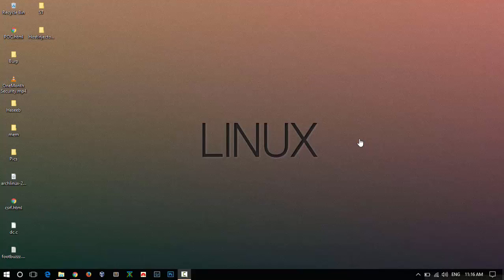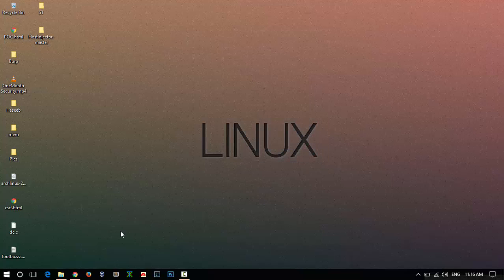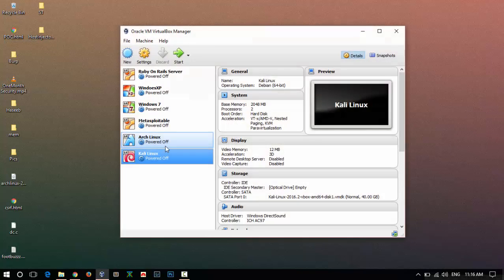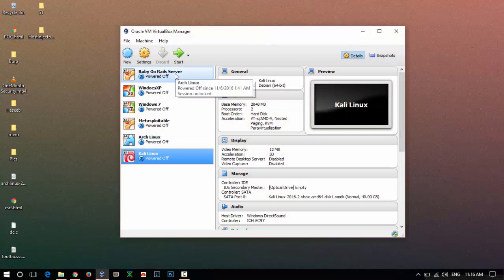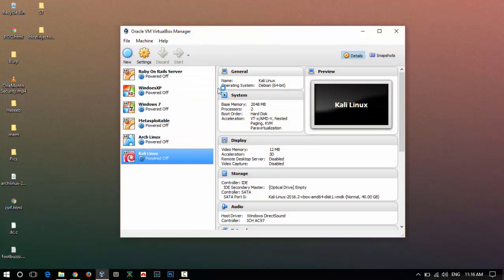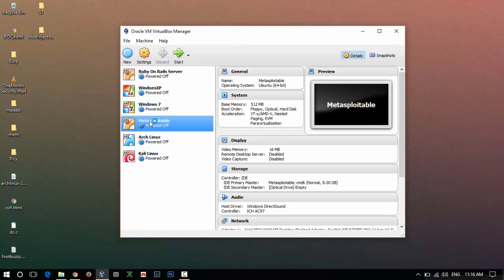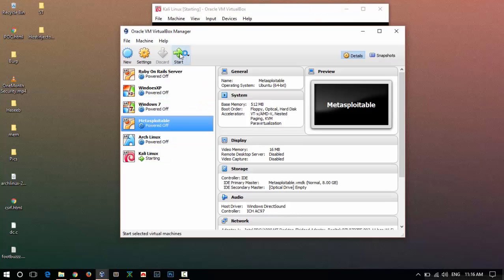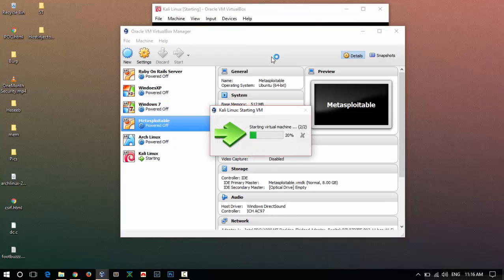Hello friends, in this video I will be covering the information gathering section. I will be showing some basic tools which Kali provides. Power on your Kali machine and also turn on your Metasploitable machine.